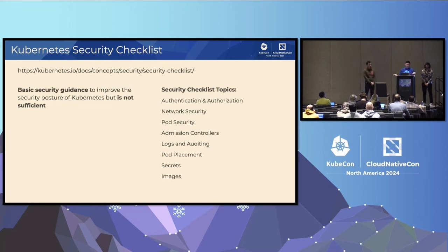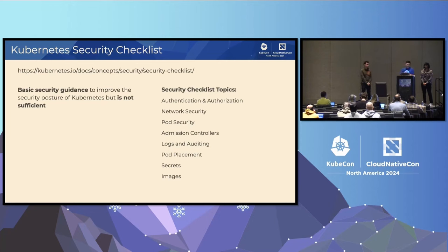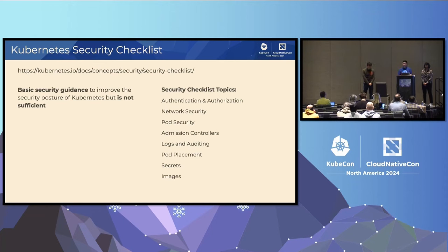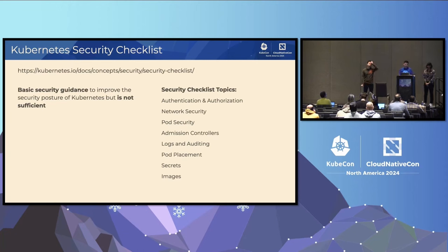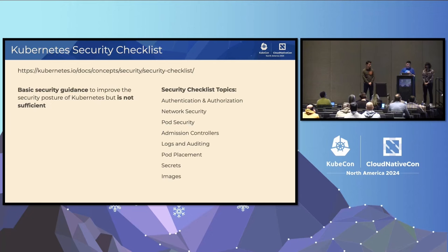Under network security, make sure you are using a CNI plug-in that can do network policies so we can secure namespaces. Make sure we have default deny-all network policies, and we can control ingress and egress. We also want to make sure we don't expose etcd or the API server to the Internet. Under pod security, we'll learn how to use RBAC to create a pod viewer role and make sure only folks who actually need create, patch, or delete ability have those. We'll go into admission controllers, looking at the pod security admission controller and pod security standards, which replace pod security policy.